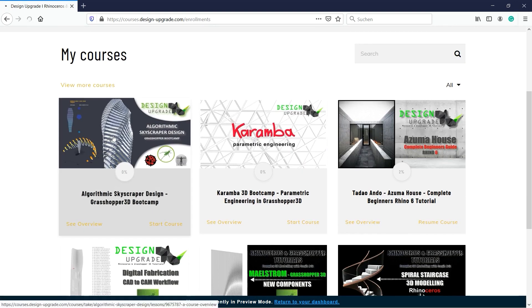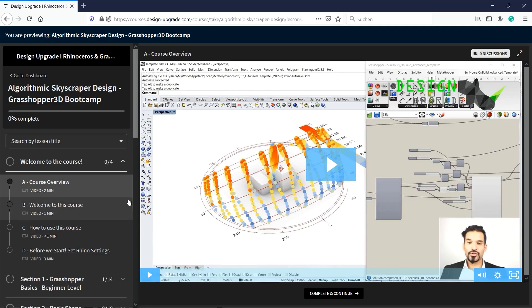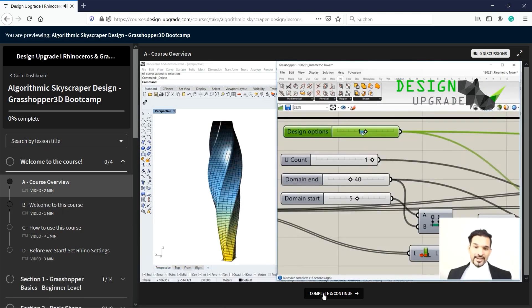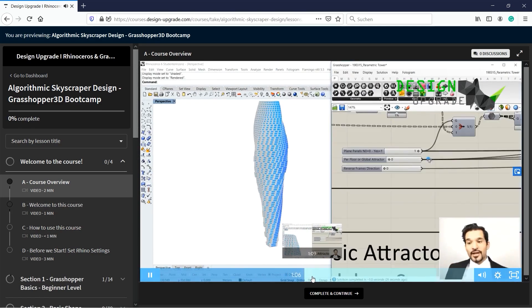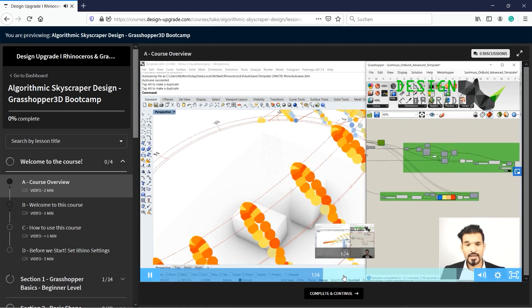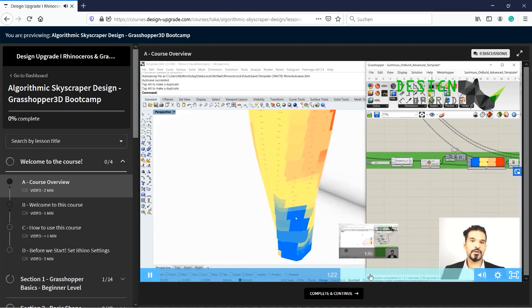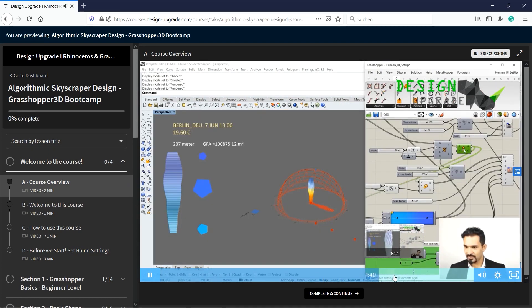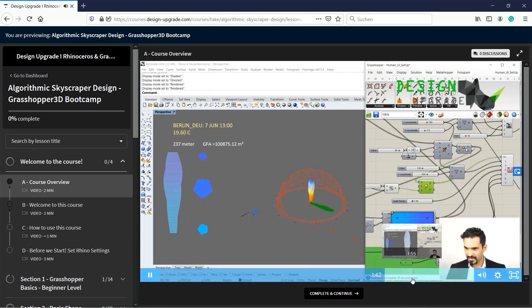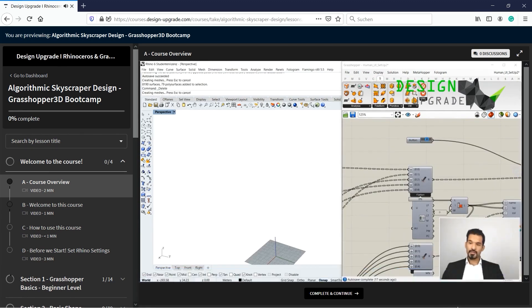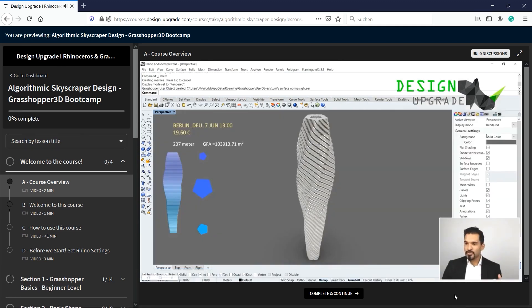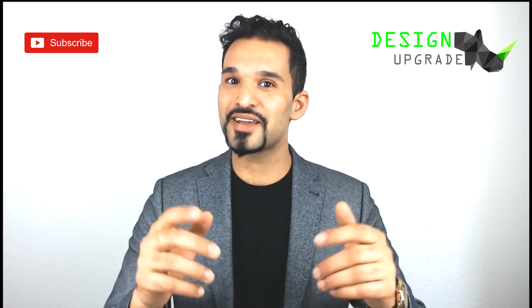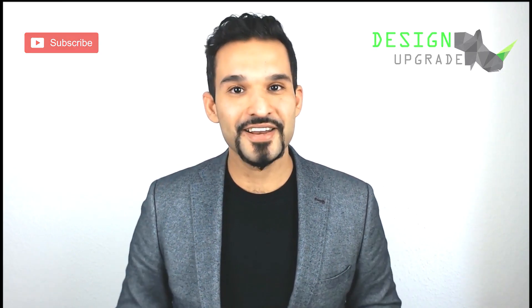In the Algorithmic Skyscraper Design, I will take you from zero to hero for practice-based visual scripting inside Rhino. Learn also to create advanced environmental simulations and design user interfaces with Grasshopper. So see you there and let us make some design upgrades.